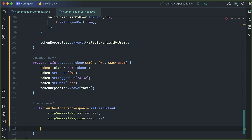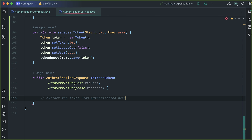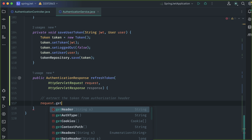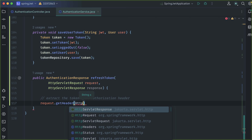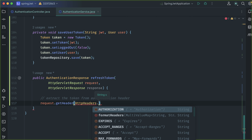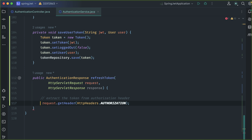Move the parameter to a new line for better readability. Here we need to do a couple of things. First of all, we need to extract the token from the authorization header. We need to access the request, then get the header, specifically the authorization header. We need to inject HttpHeaders — make sure it's from org.springframework.http. We need the authorization header and save it to our auth header variable, which is of type String.